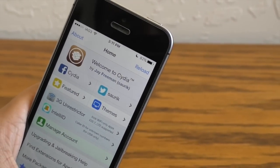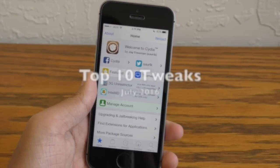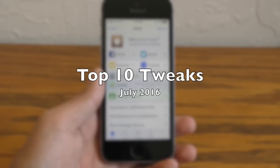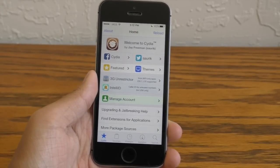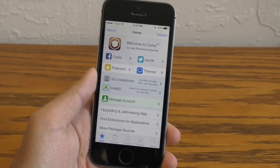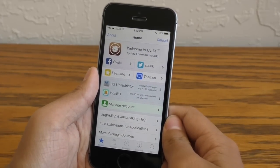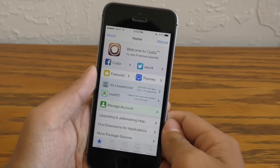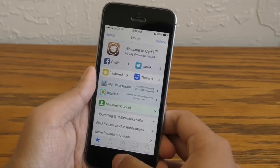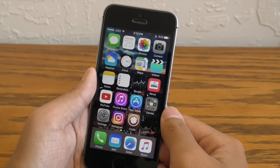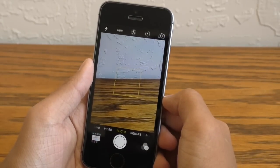Hey guys, what is going on? This is iAppleGeek3 and today I am finally back with a top 10 tweaks list for iOS 9. It's been a long time since I did one of these so I decided to bring back some of the older tweaks that are compatible with iOS 9.3.3 and I have tested them here on my iPhone SE. Every tweak on this list is free but a couple do require external sources and I'll have those down in the description for you guys.